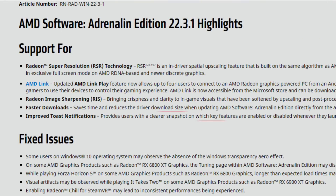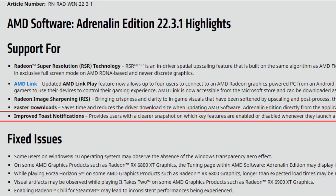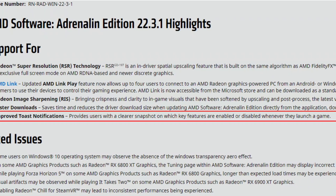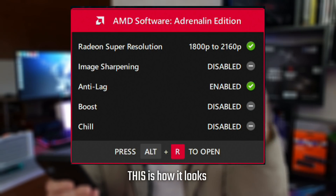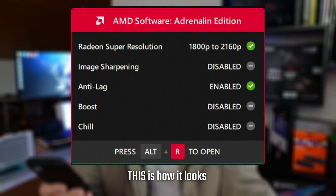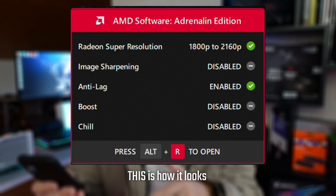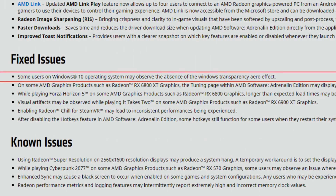Improved toast notifications provide users with a clear snapshot of which key features are enabled or disabled whenever they launch a game. It's very nice to go into your game and see if you have Radeon Sharpening enabled, Radeon Chill enabled, and so on. Basically, from the gaming tab — Radeon Chill, Radeon Image Sharpening, Radeon Super Resolution — these notifications tell you which options are active for that particular game.